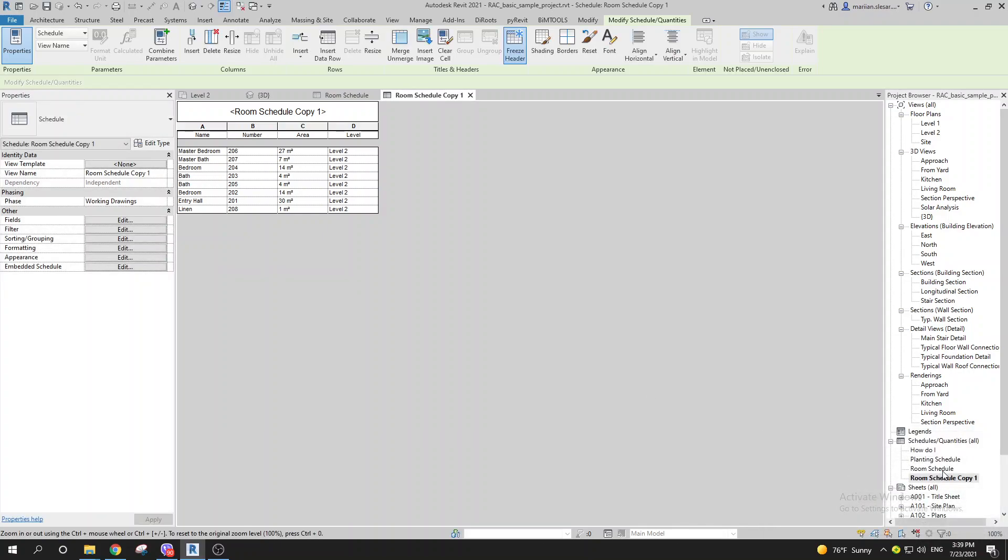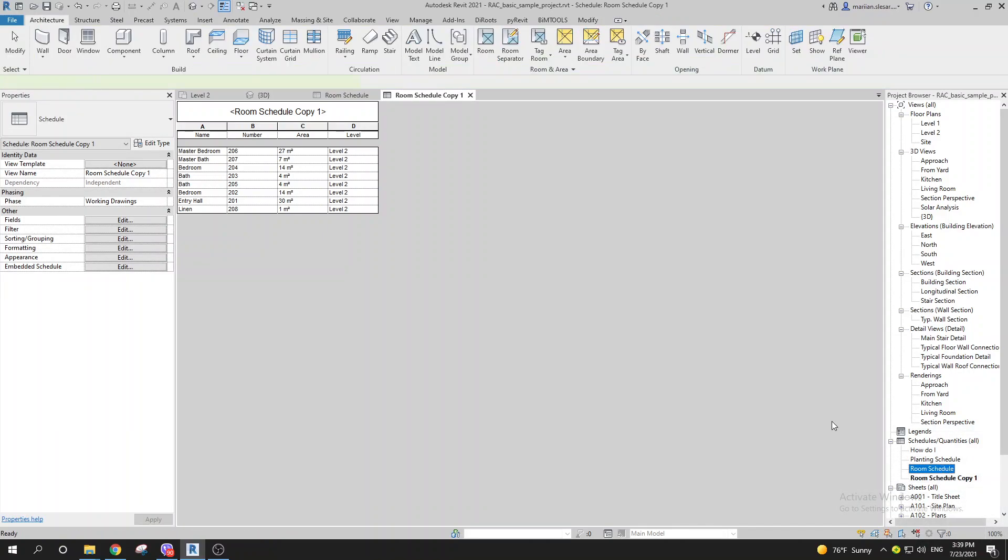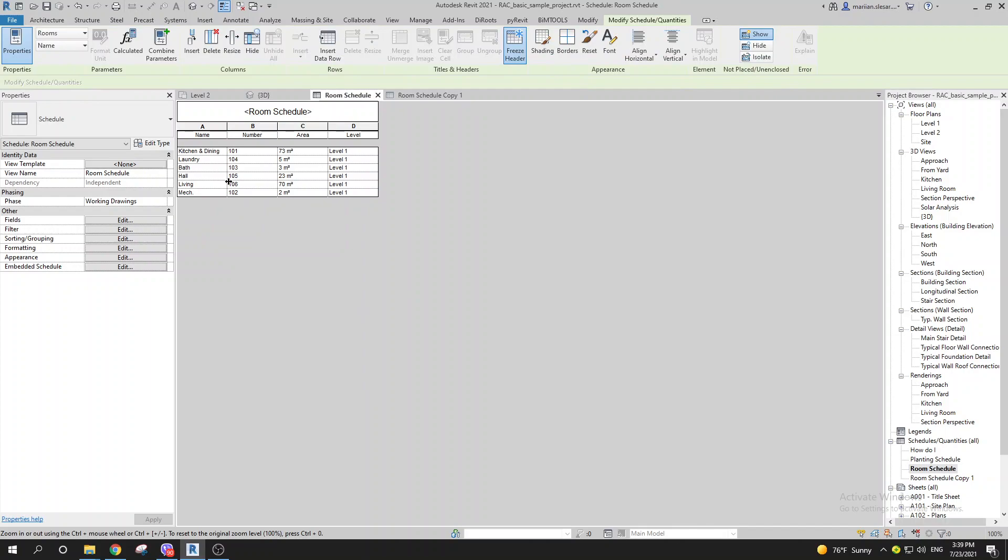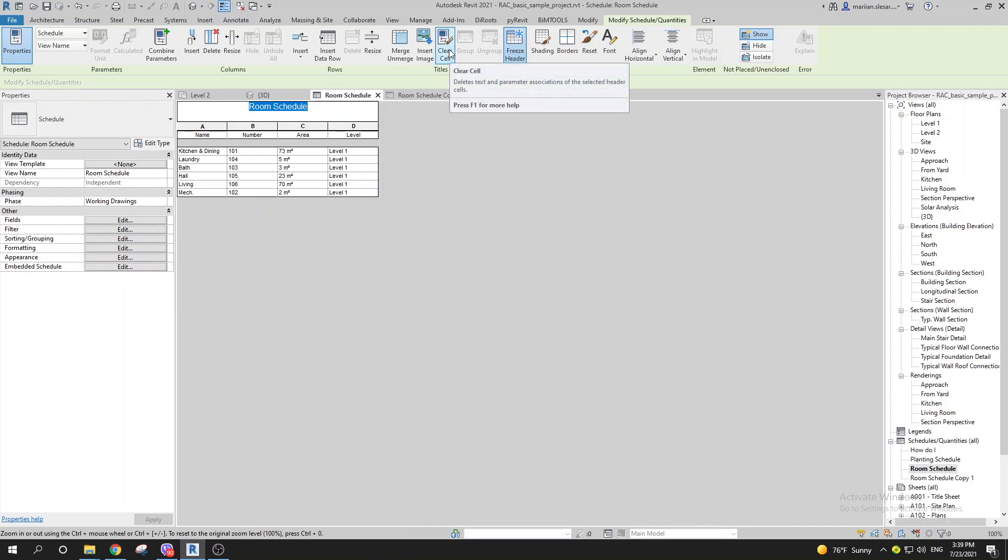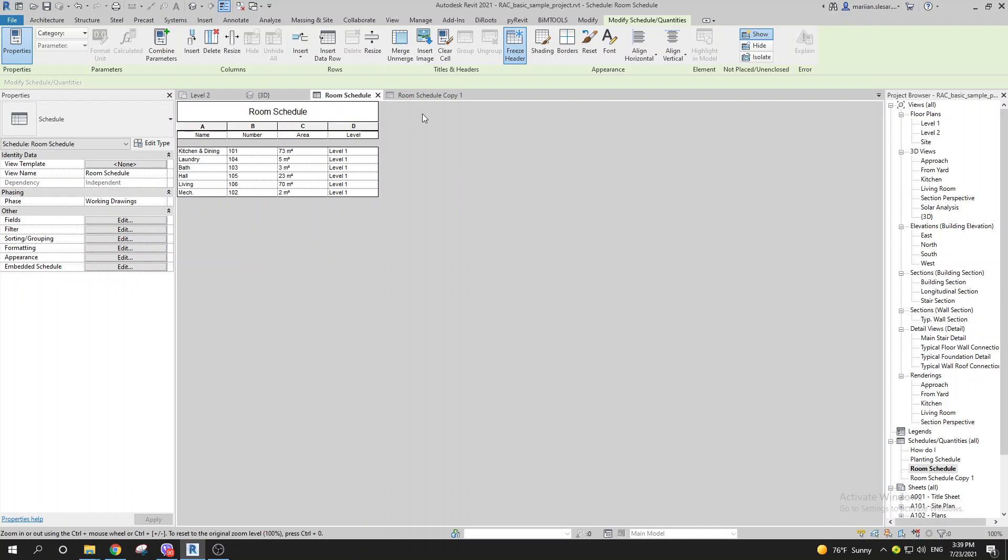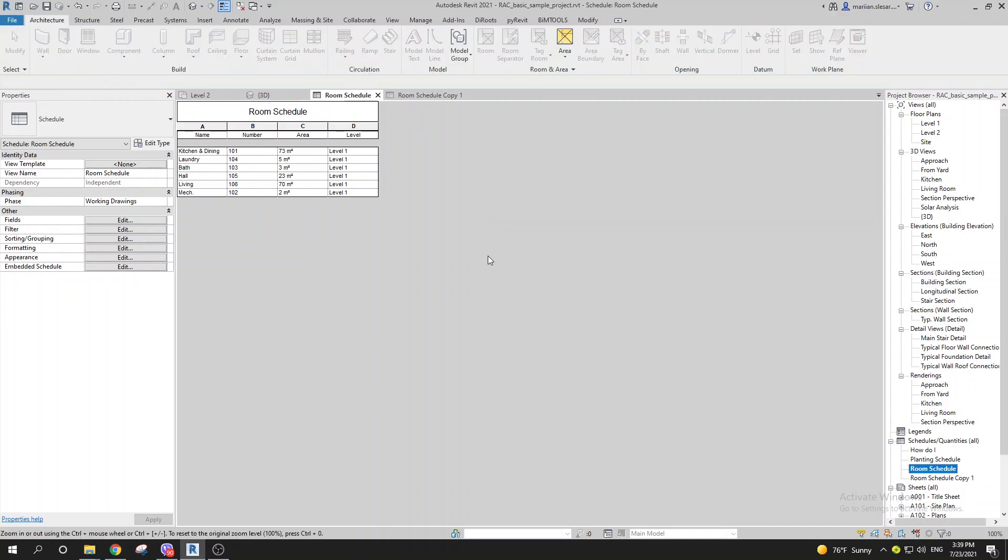What you need to do is go to your first schedule, copy the name, go to Clear Cell, and paste it. What this does is it loses the connection between the name in the schedule and the name in the project browser.